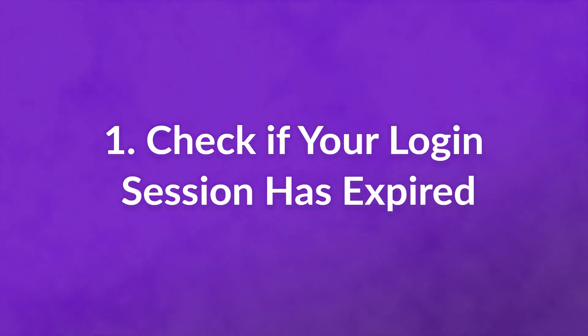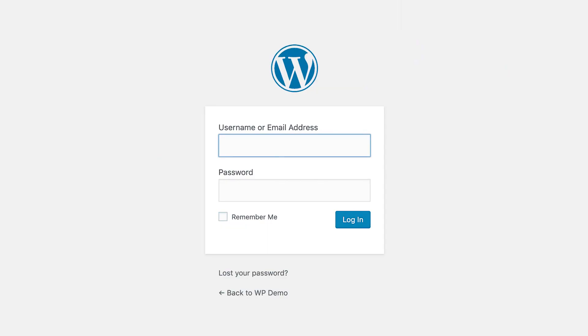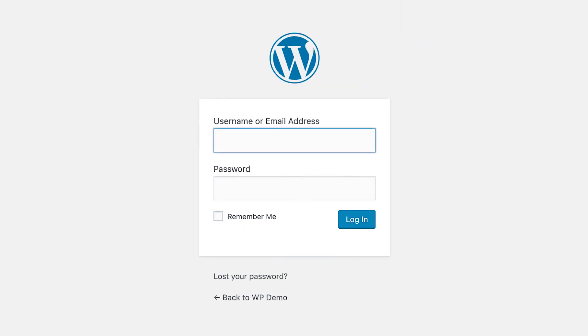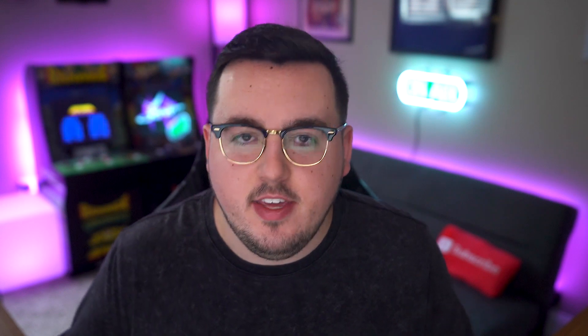Number one: check if your login session has expired. Usually WordPress lets you know when your login credentials expire so you can re-enter them. However, this message doesn't always appear. All you need to do is reload the page, and if WordPress prompts you to input your credentials, then retry your image upload and see if the error persists.